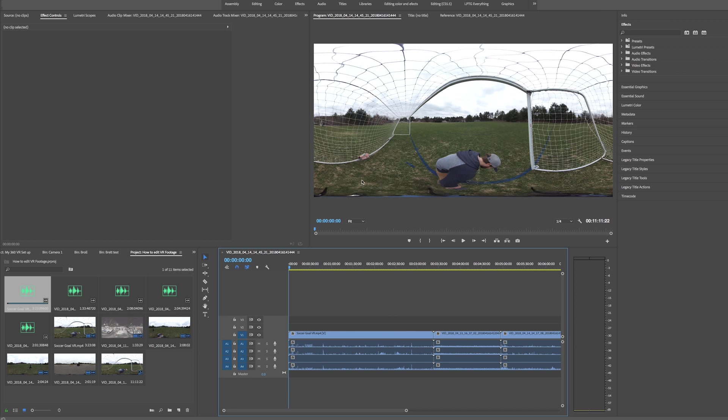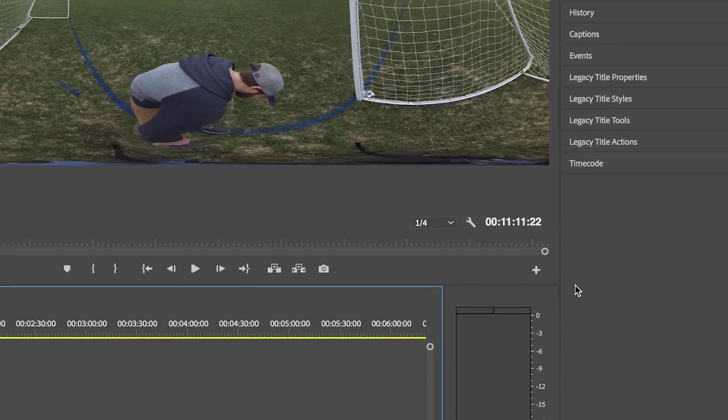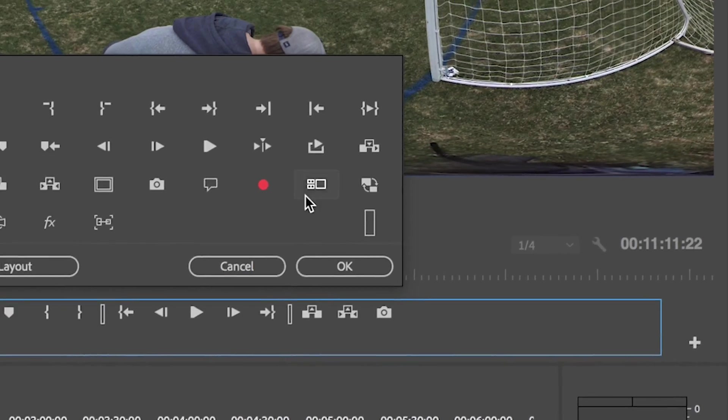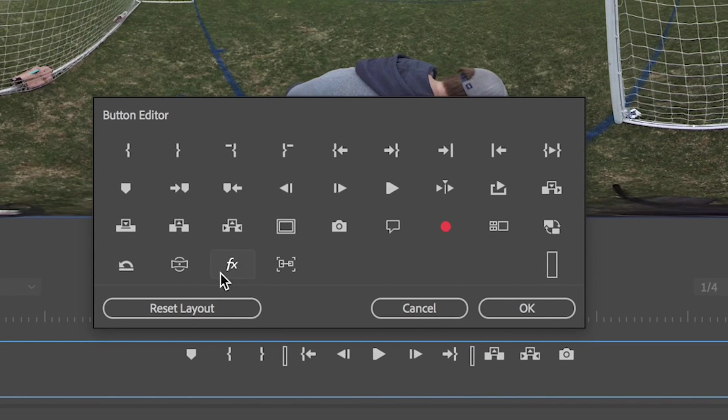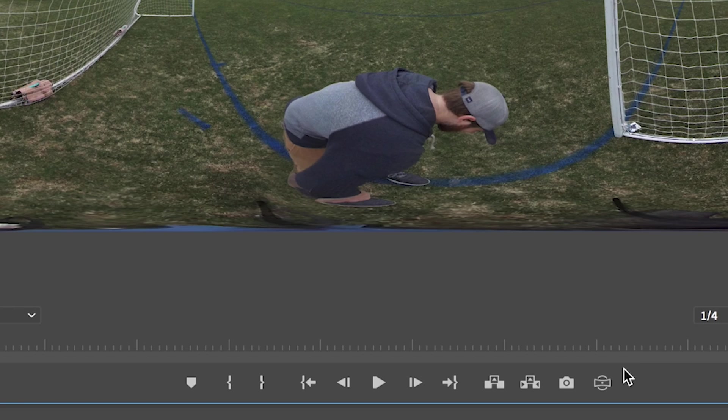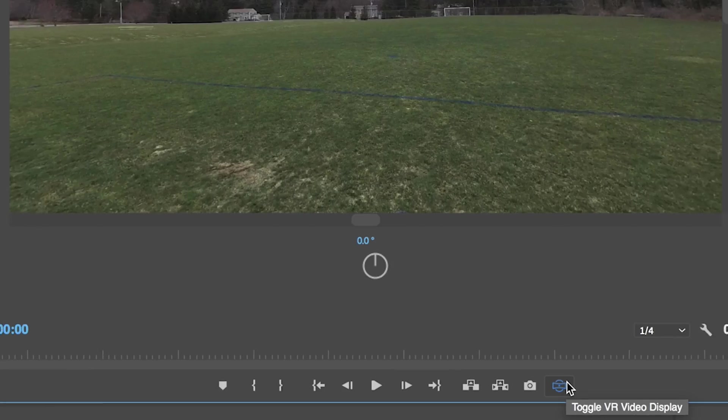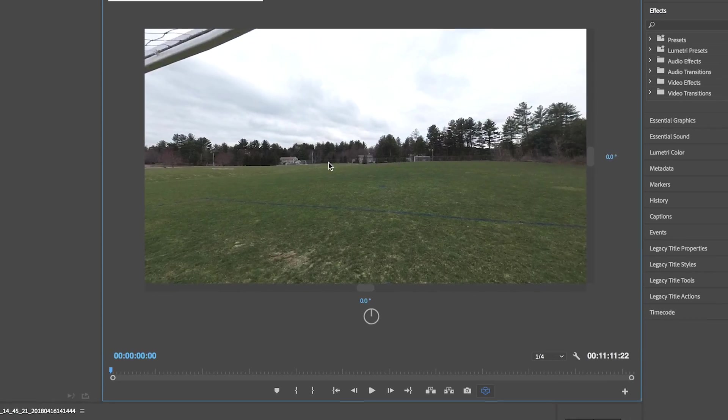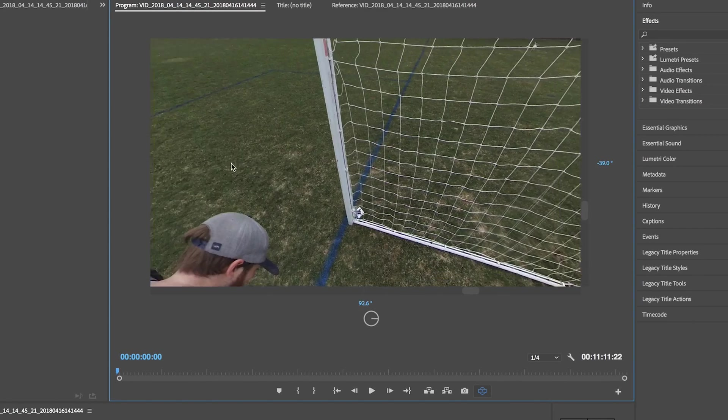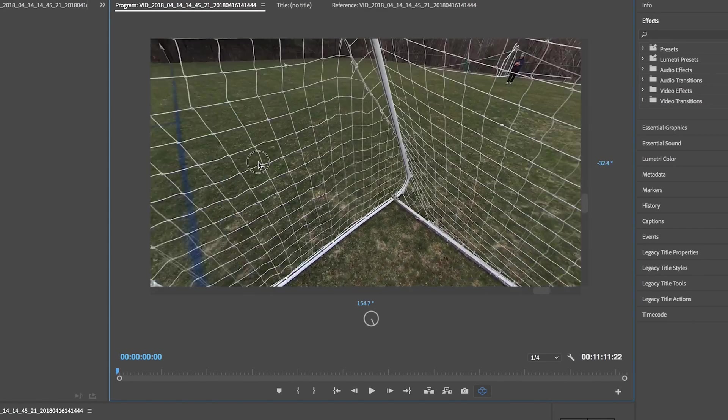And you'll notice right off the bat, we have the equirectangular format, which is exactly what we need to start editing this 360 video. But if you want to see it how your viewer is going to see it, if you go down to the button editor over here and then look for the toggle VR video display, you can drag that down, hit OK, and now we can jump in and see what our footage looks like and move it around just by clicking and dragging.